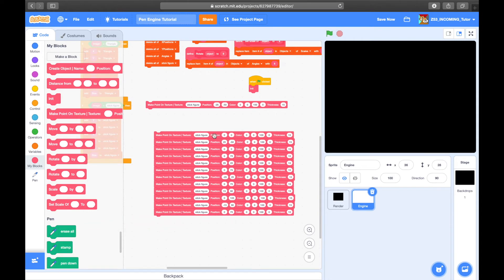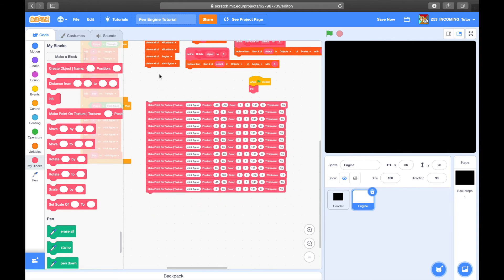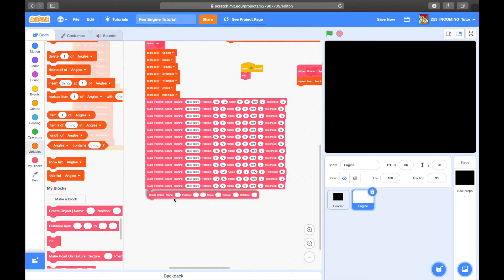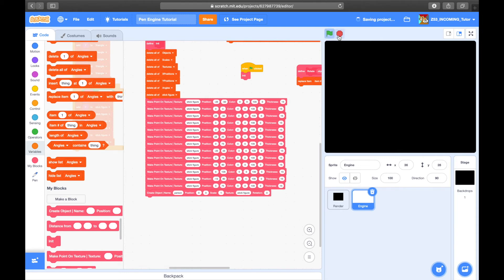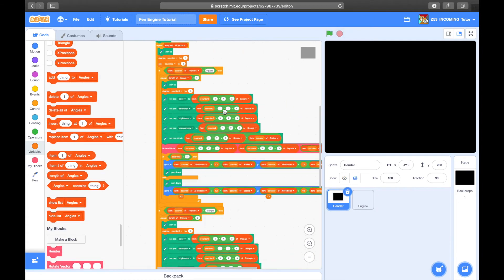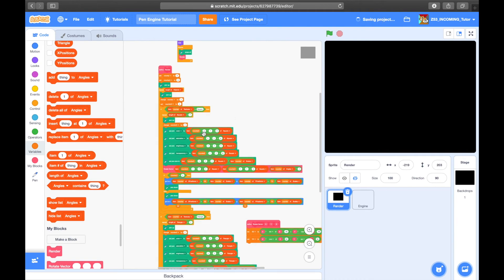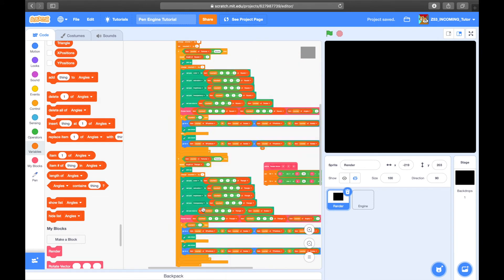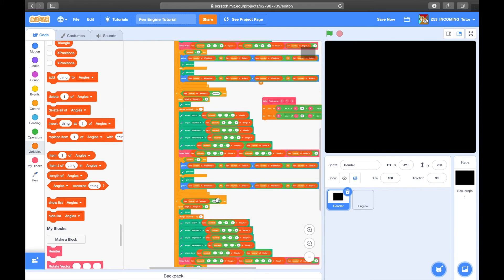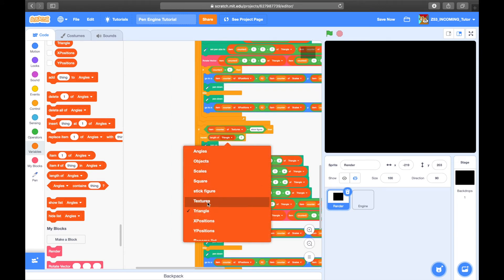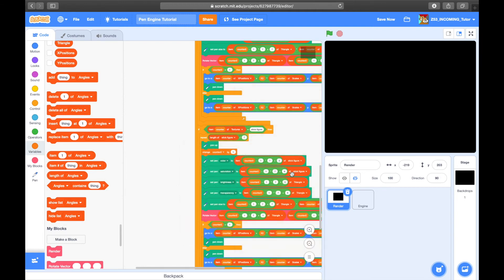Once you've made your texture, use the 'create object' block and call it whatever you want — I'm going to call it 'person,' position 0 0, scale 1, texture 'stick figure,' rotation 0. Then go to the render sprite, duplicate this if-statement inside the repeat loop, put it right here, and call it 'stick figure.' Anywhere it says 'triangle' or 'square,' replace it with 'stick figure.'